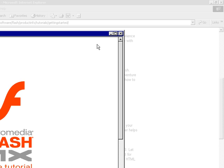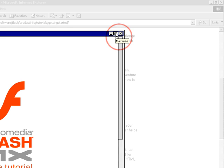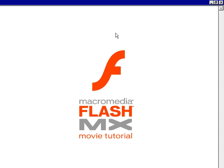Before we get started, be sure you're seeing the entire movie from edge to edge, including the controller at the bottom. Click the Maximize icon on this browser window so that it fills your screen.